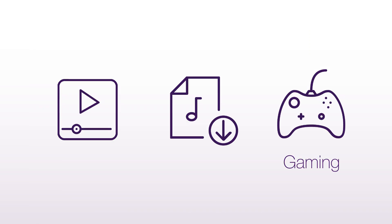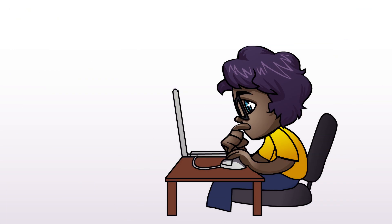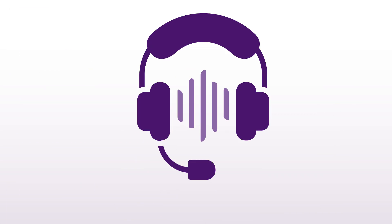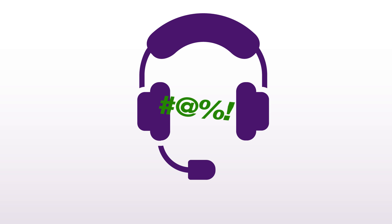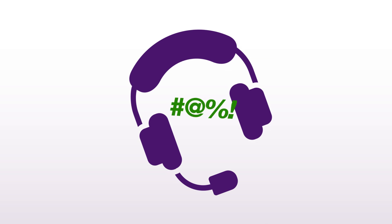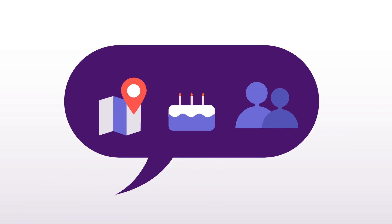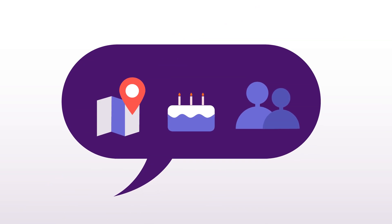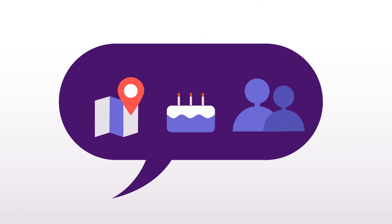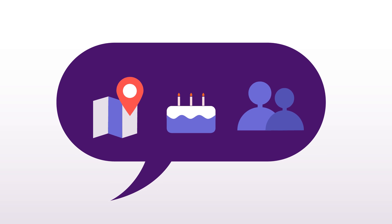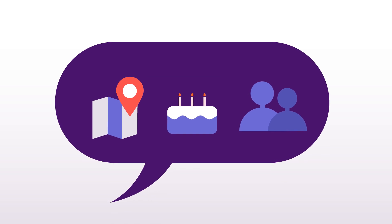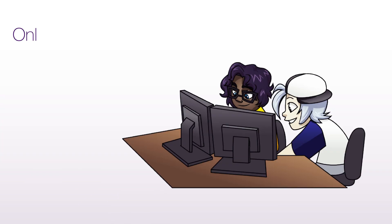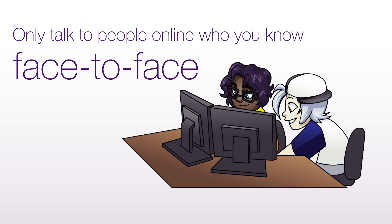Playing online games. Like video content, some games might not be okay for your age. Plus, many games allow you to chat with other players. You may be chatting and accidentally give out personal information. Before sending any information to anyone, talk to your parents first. Only talk to people online who you know face-to-face in real life.